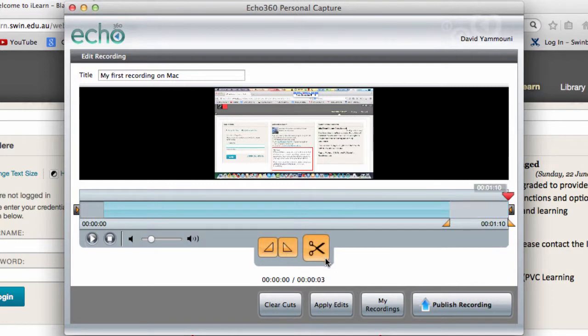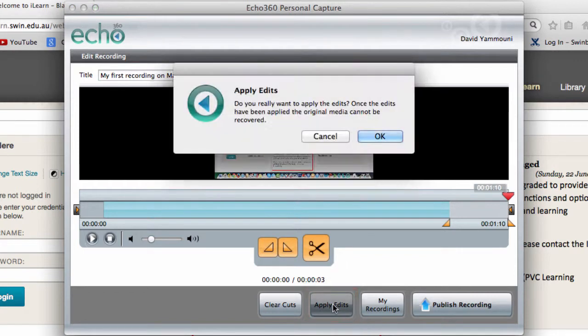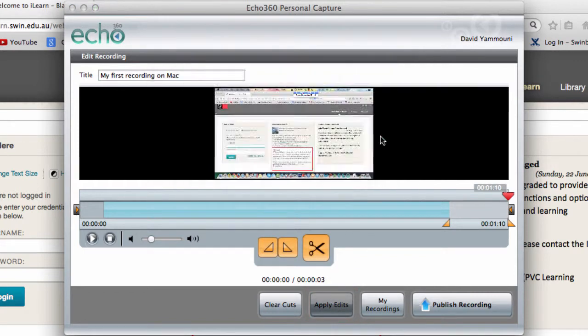To finish the editing process, click the Apply Edits button to trim the recording. Your final recording will appear in the list of recordings you've made. Once you're happy with your final recording, you can publish it to your Blackboard unit.